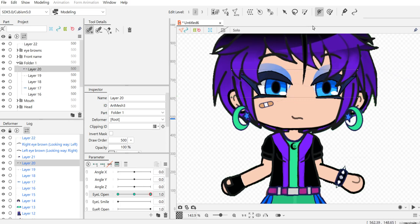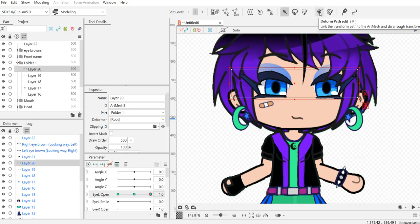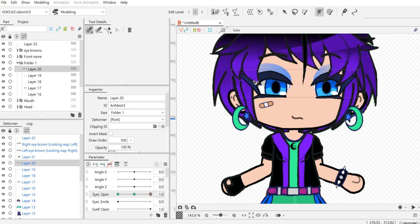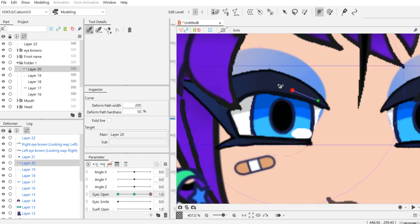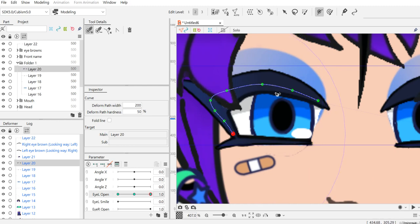So here you're going to... I forgot what this button is called, sorry. This is a deform path tool. So you're going to press like this - these are the parts that you want to squeeze.